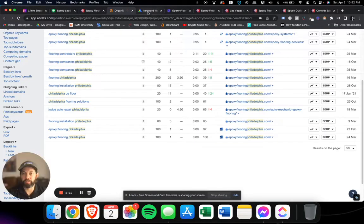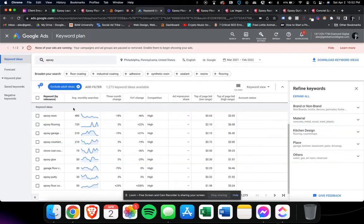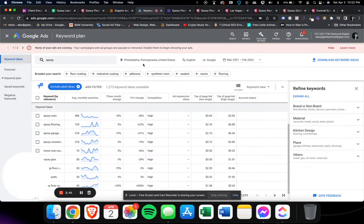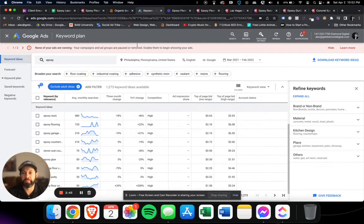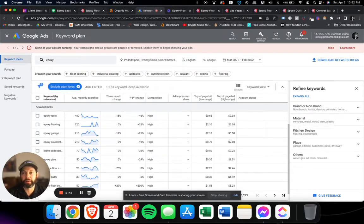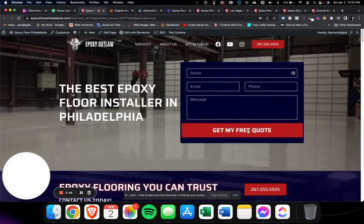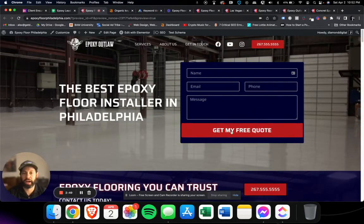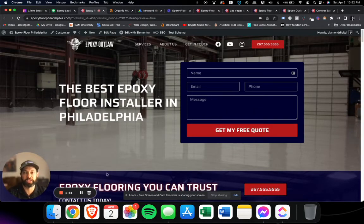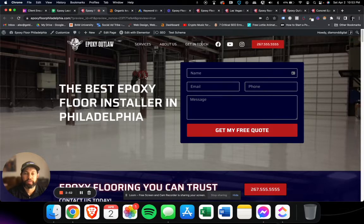So when someone types in epoxy flooring in Philadelphia, the website's ranking at the top and people are calling this number and submitting this form to send you the email.